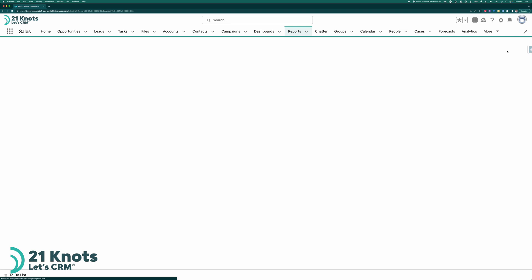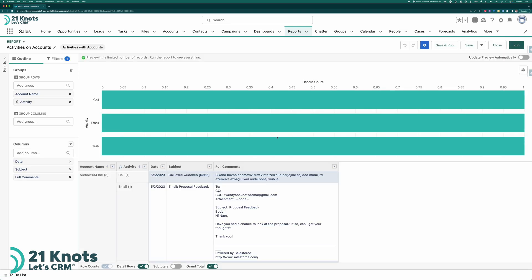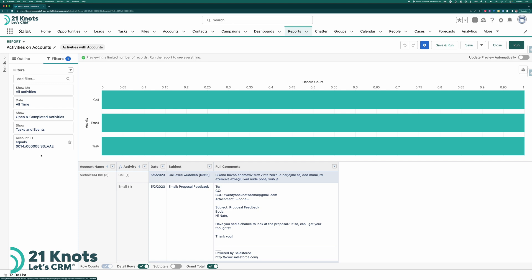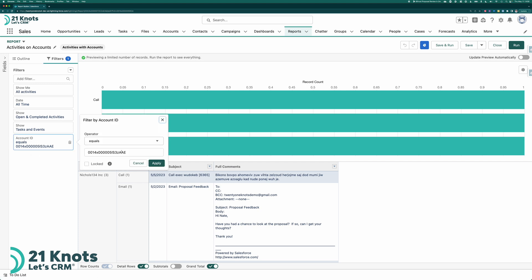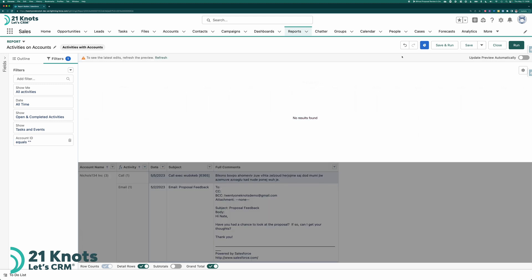The last thing we want to do is click on edit and go to filters. And notice that the account ID was prefilled here. Let's click on it. Get rid of this. Hit apply. Save it. Okay. That was saved.